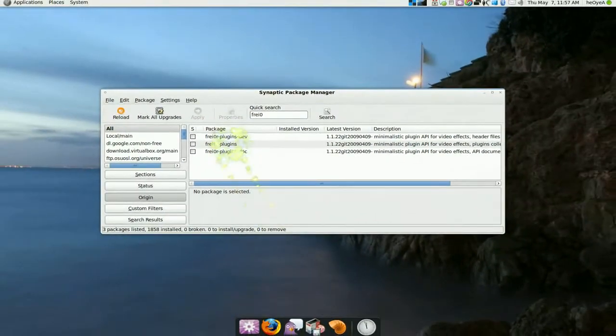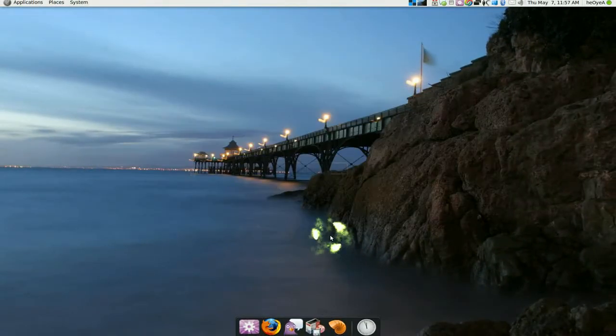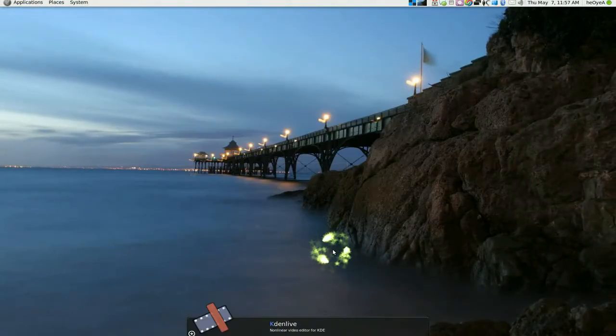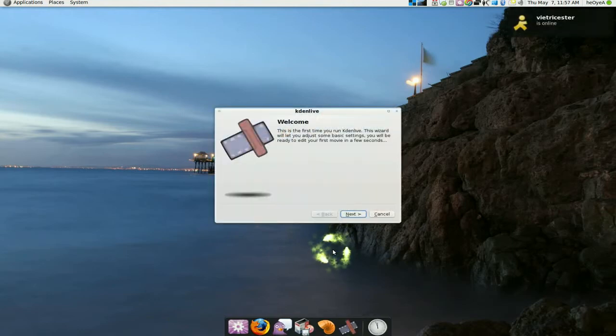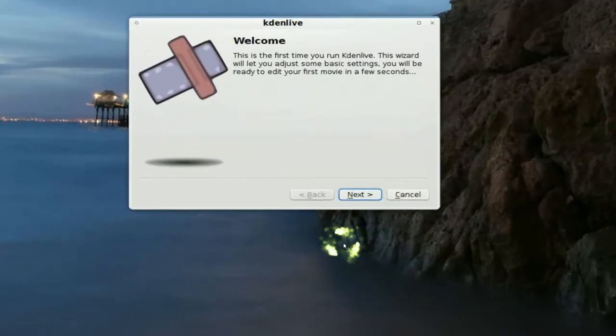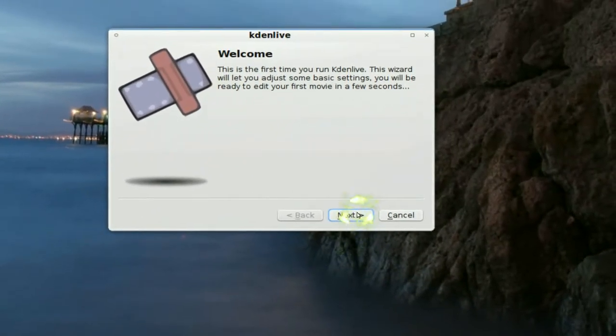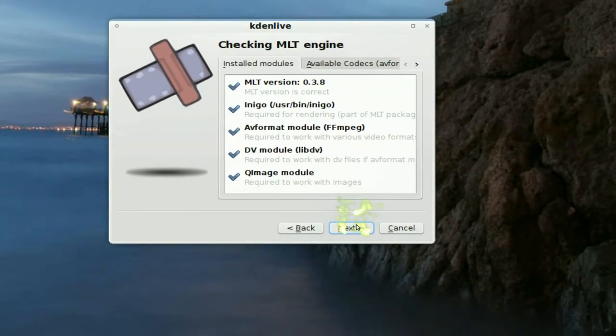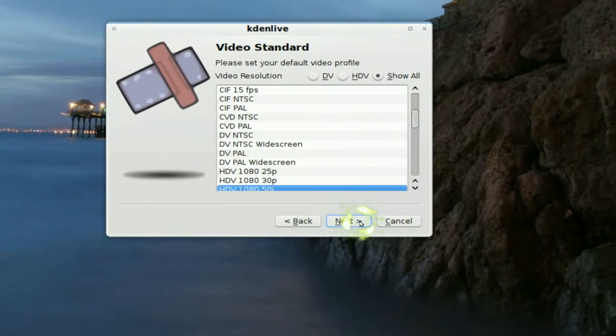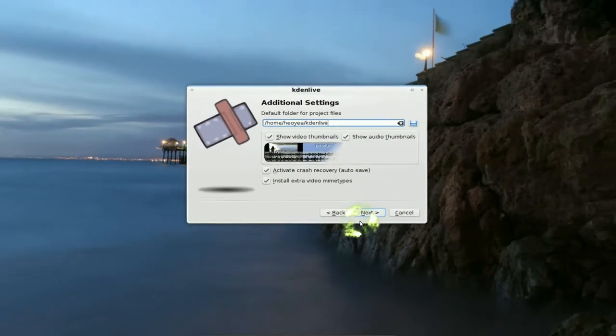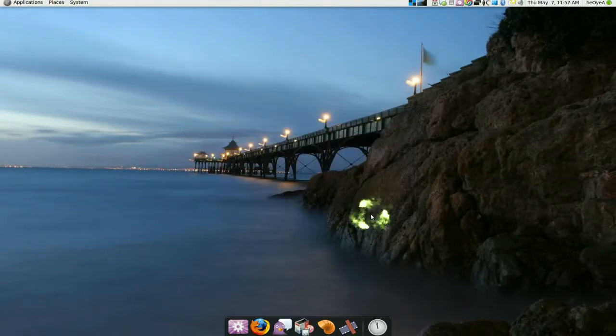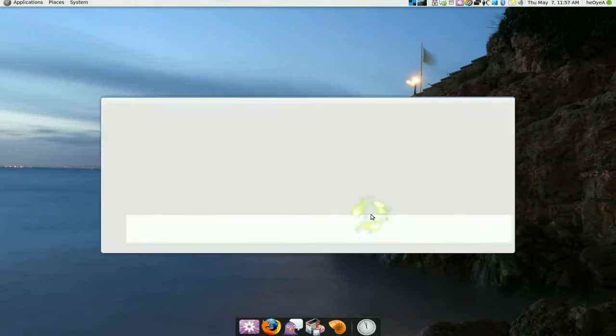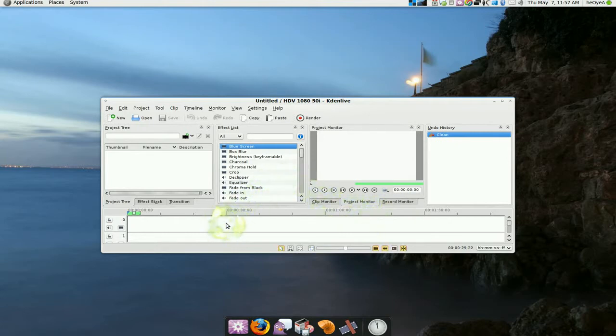So that should fix it if we remove that package. And now when we start up Kdenlive, it should let us continue, which it does. And now you can set up your Kdenlive. So that's pretty much it. That's how you would have all your options back.